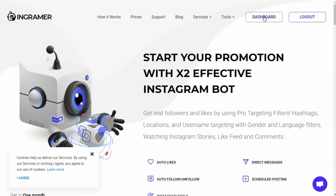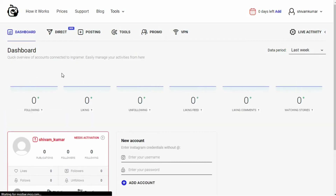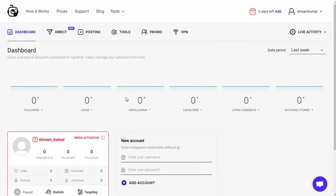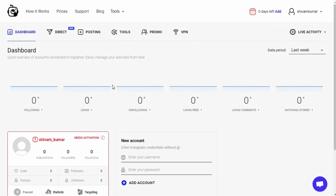Let's move on to the dashboard. Once you log into your account you will see a pretty clean layout where you can see all the stats gathered by the tool for your Instagram account. You can see whomever you are following and how many, same with the likes, unfollowing, feed likes, comment likes, and finally stories watched. All the stats shown here are the activity that the bot does on your behalf, making your account fully autonomous.